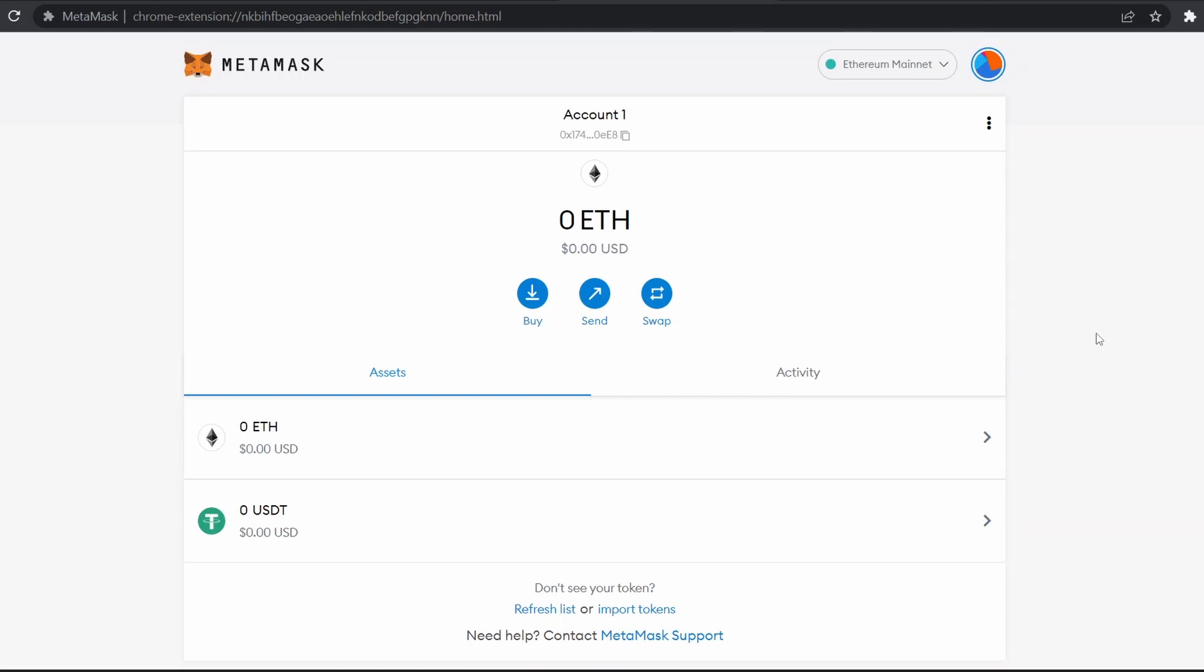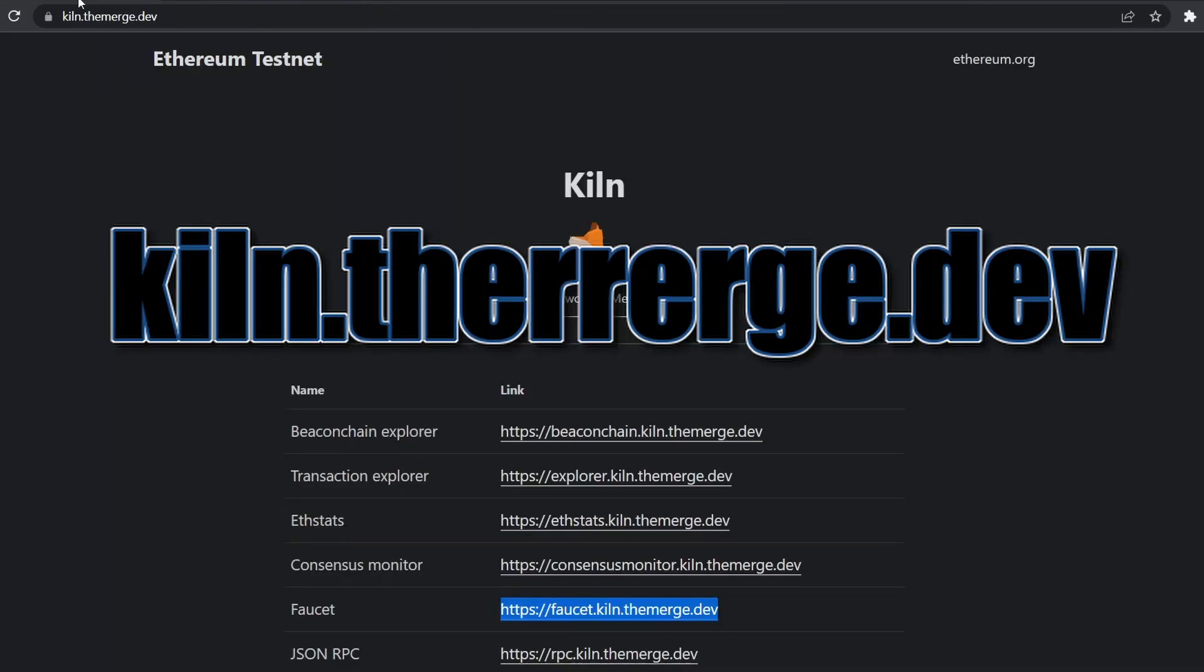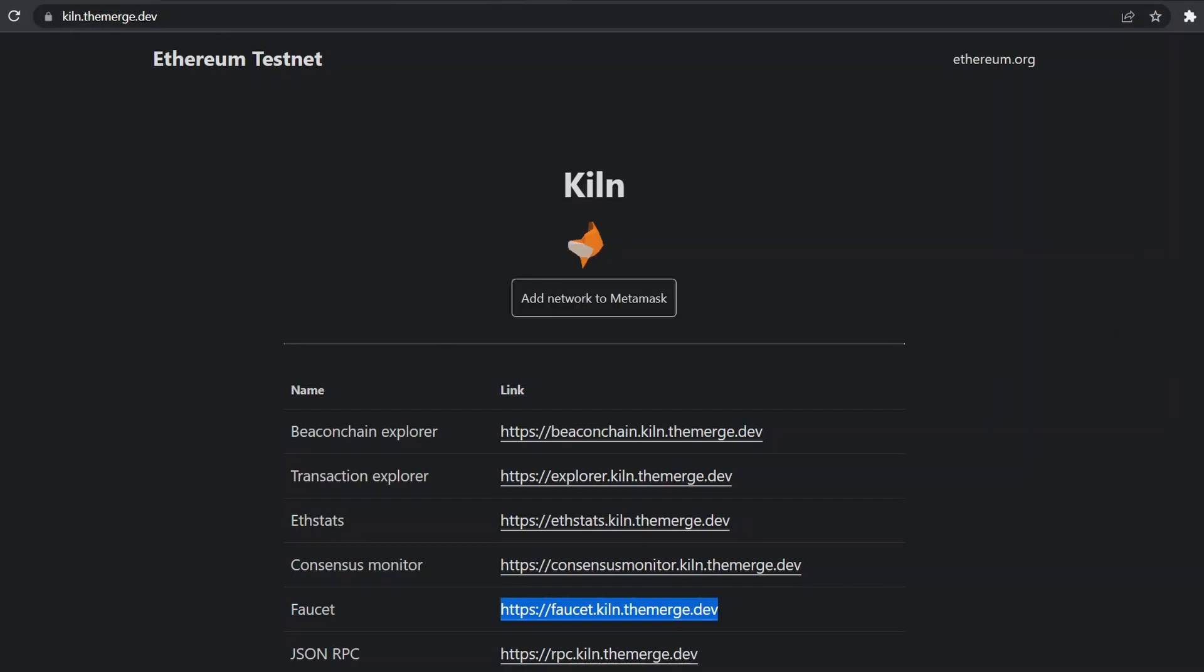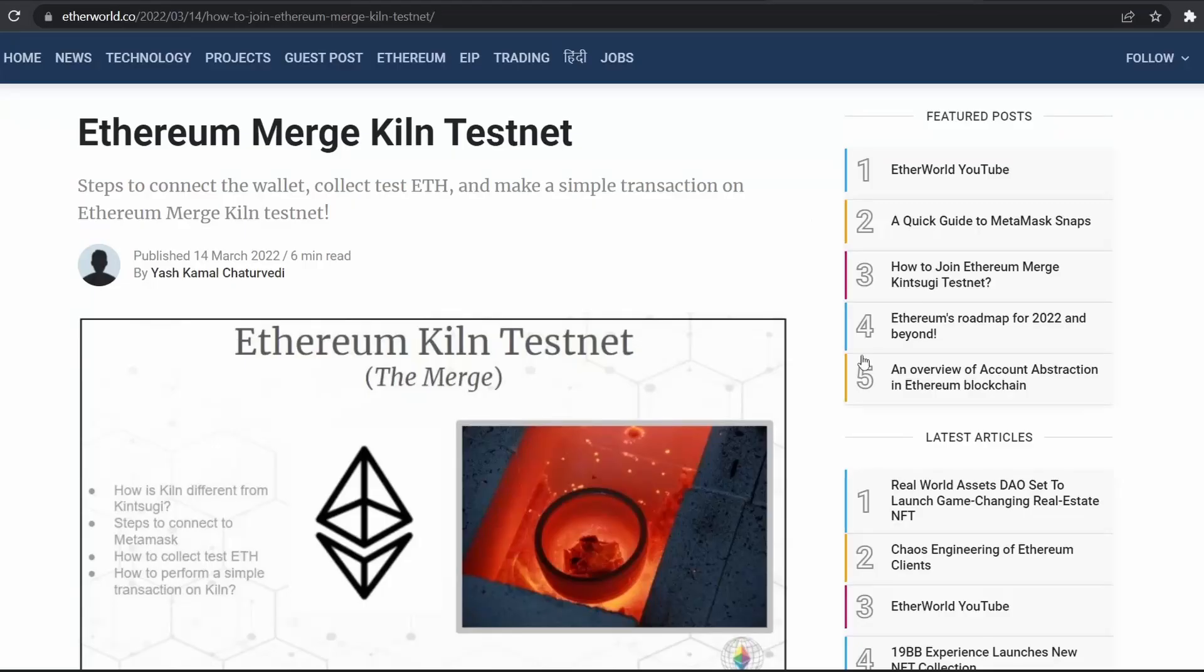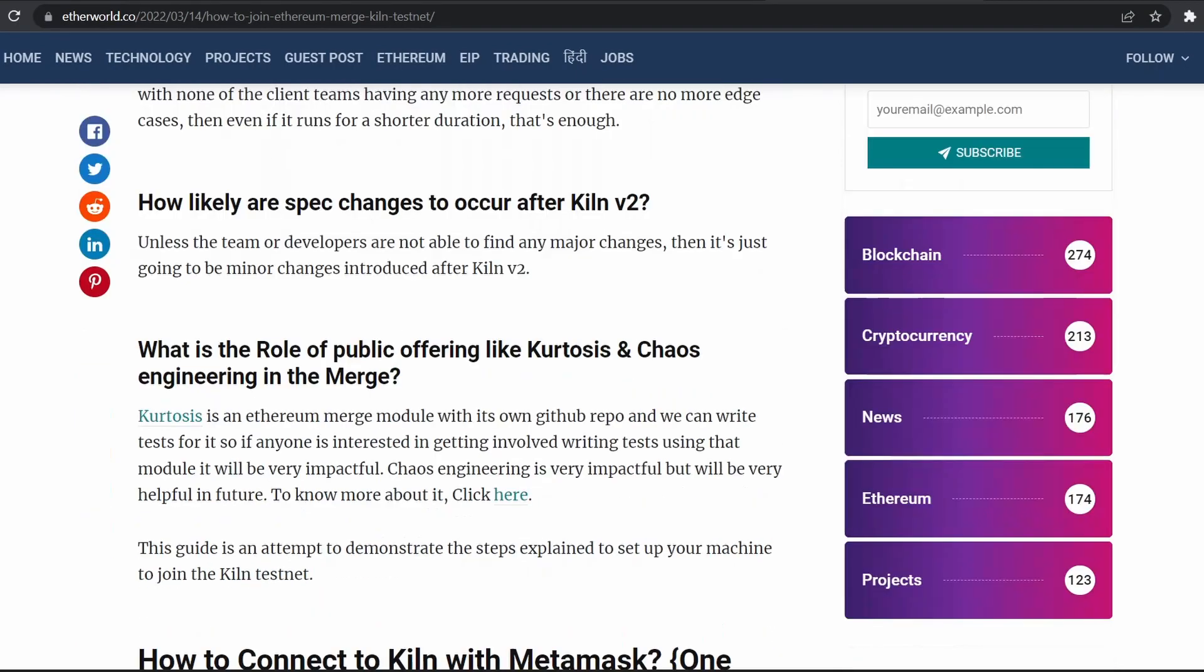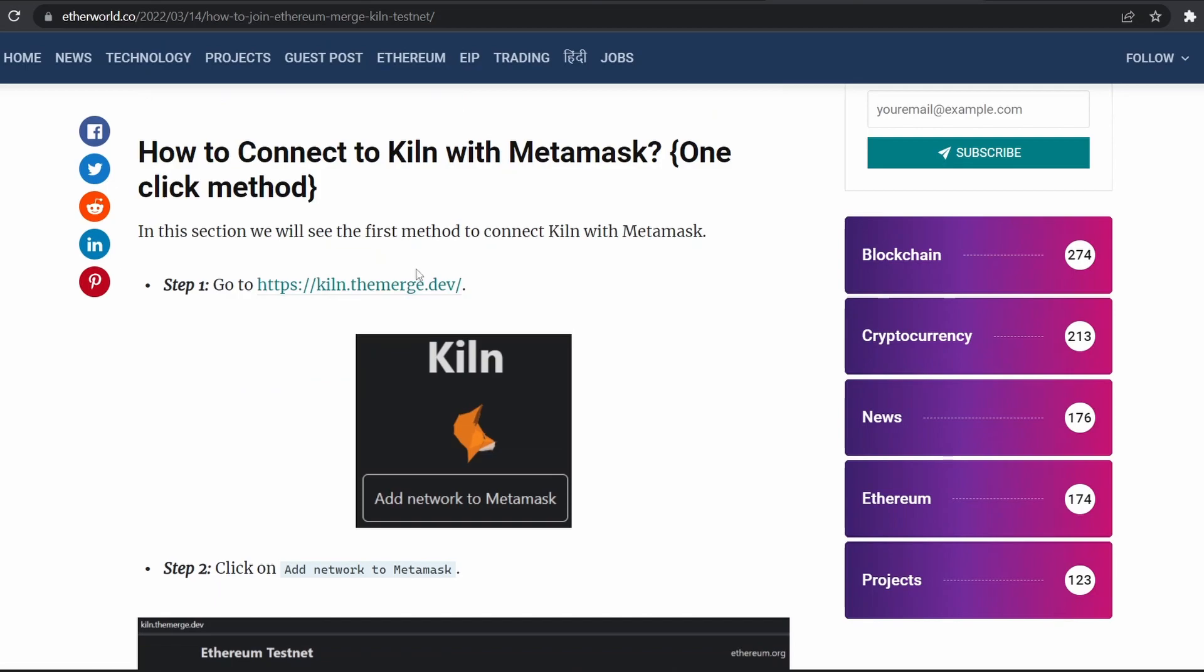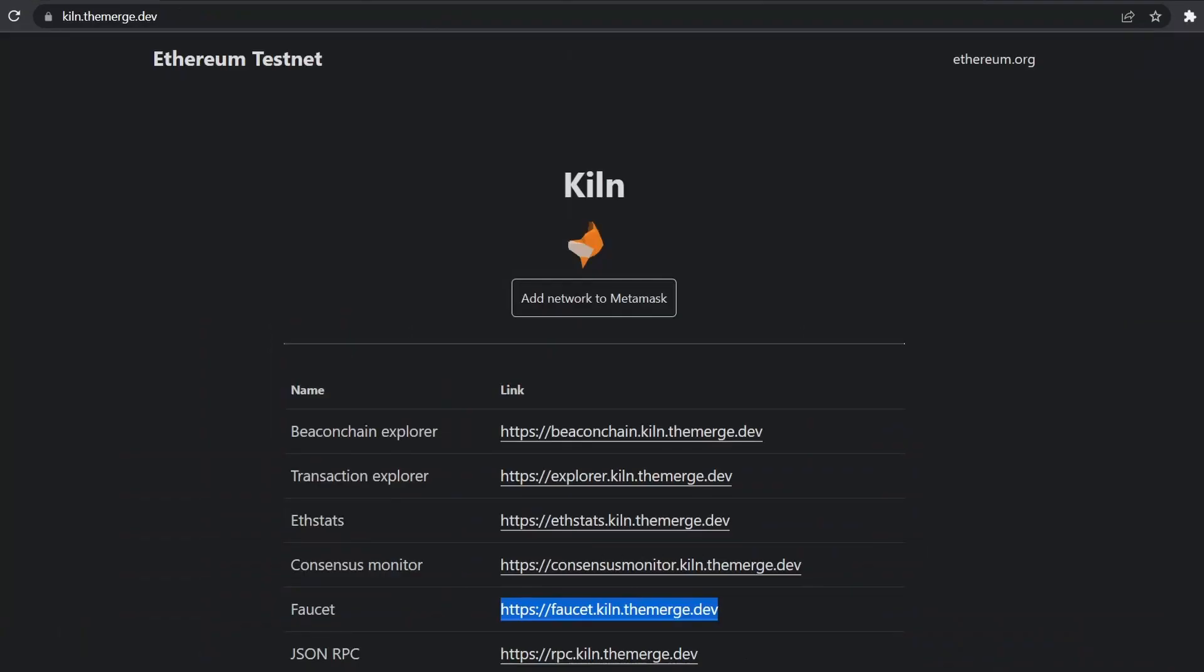Let's move forward to connect to Kiln testnet. First, go to this URL: kiln.themerge.dev. You can find this link in our blog article. If some of you are not comfortable watching the video, you can follow this step-by-step guide. Here is the link. Now we'll see the first method to add Kiln testnet.